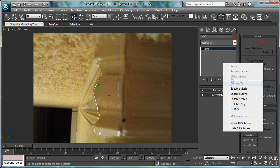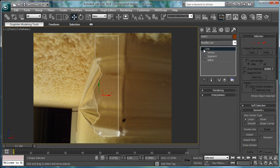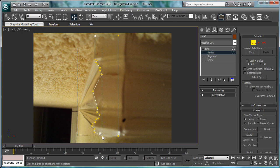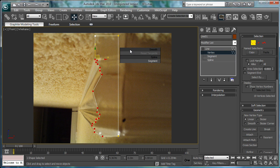Next, convert to editable spline, vertices, select all these vertices, right click, and go to smooth.